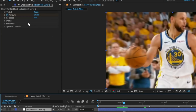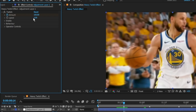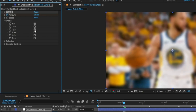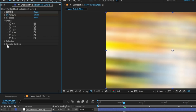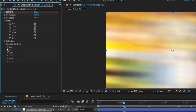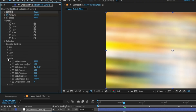I didn't keyframe the speed, I just set it to 30. Drop down Enable and check the blur, light, and slide. I kept the blur amount at default, the light at default, and for the slide I changed the amount to 25.